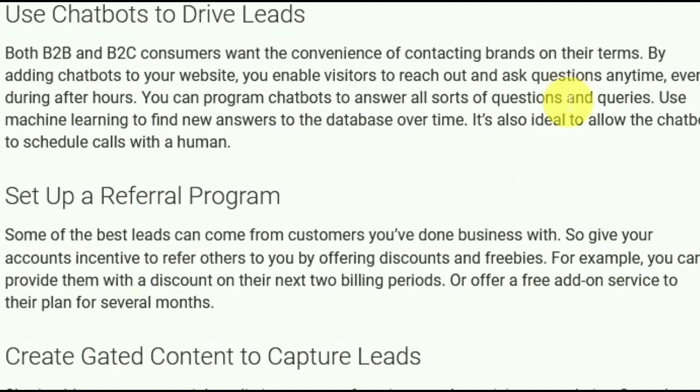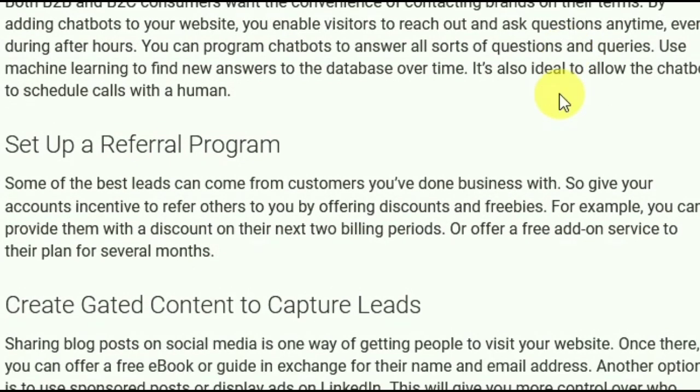Set up a referral program. Some of the best leads can come from customers you've already done business with. Give your accounts an incentive to refer others to you by offering discounts and freebies. For example, you can provide them with a discount on their next two billing periods or offer a free add-on service to their plan for several months.